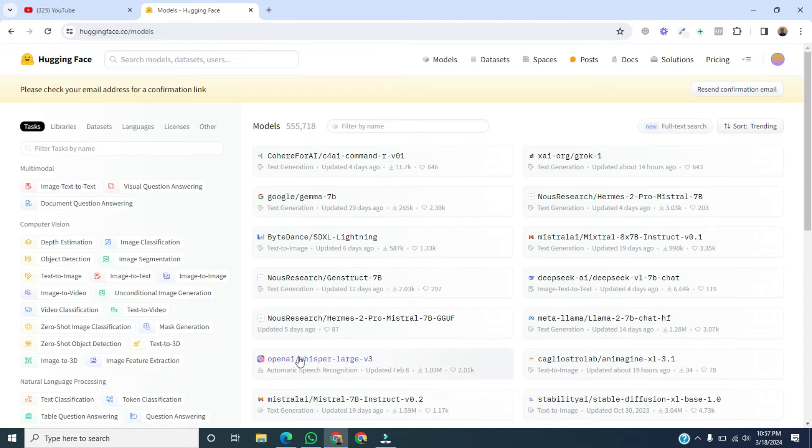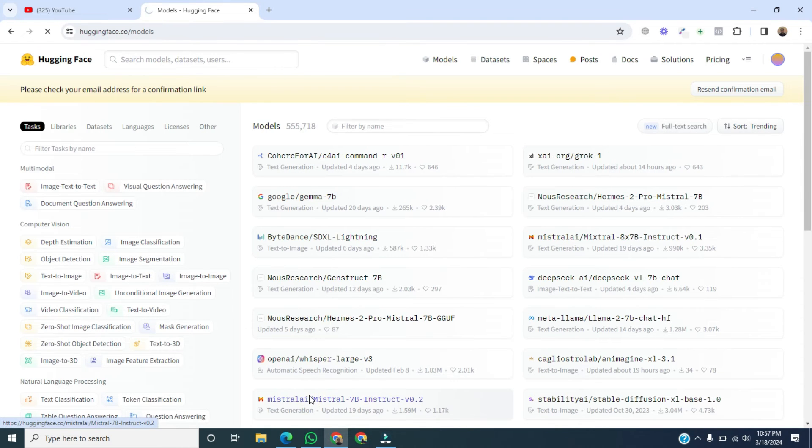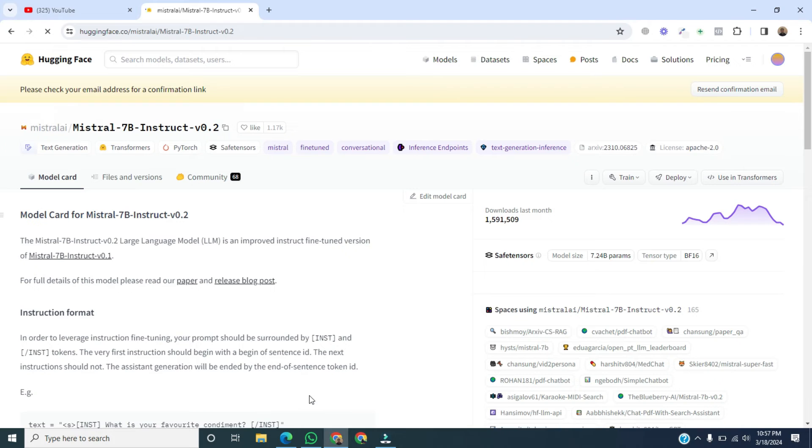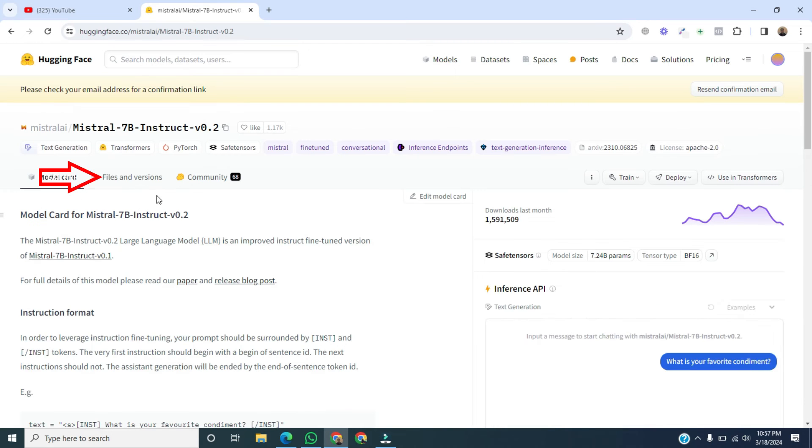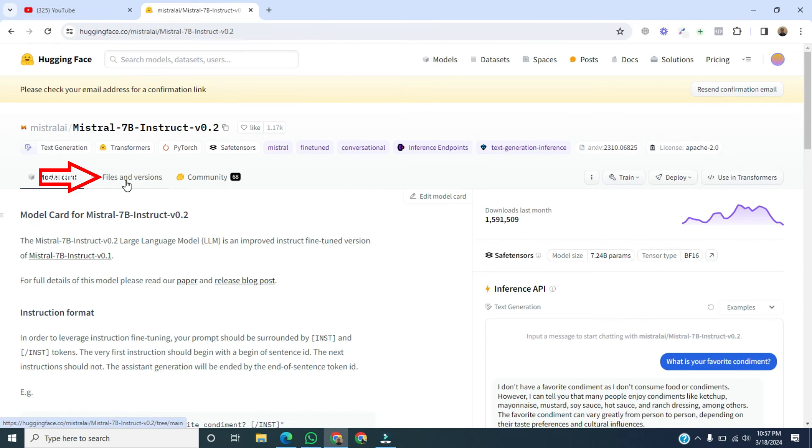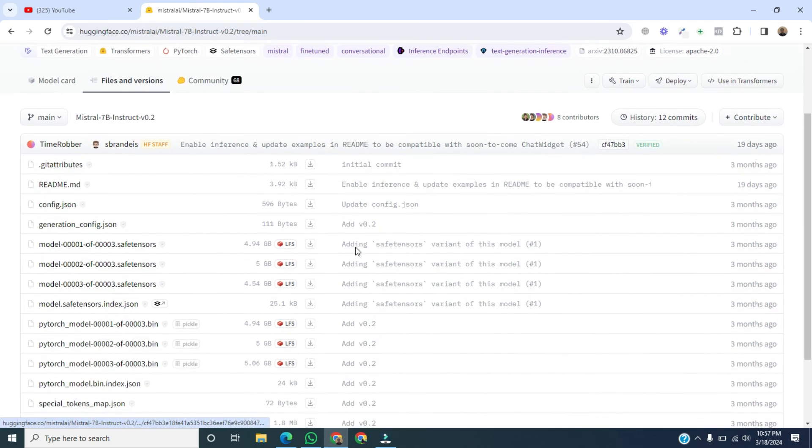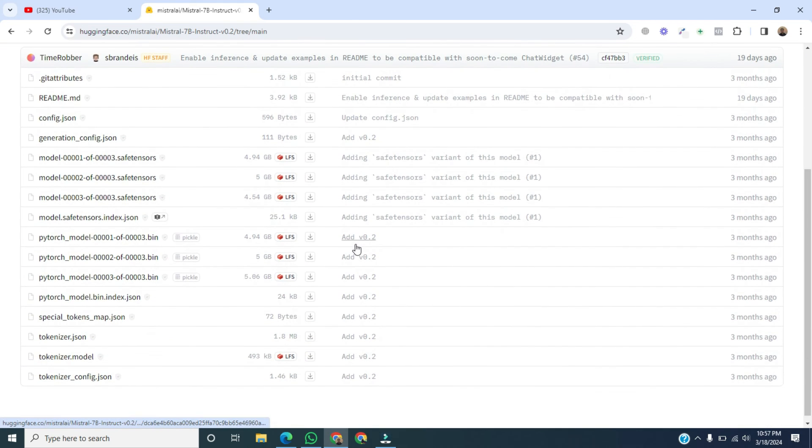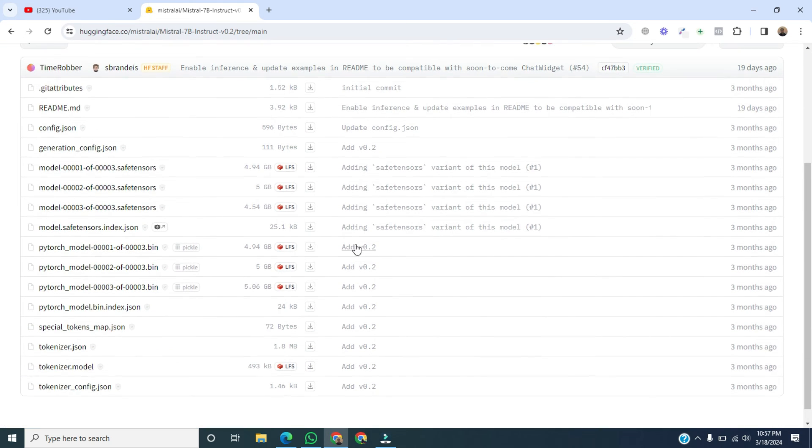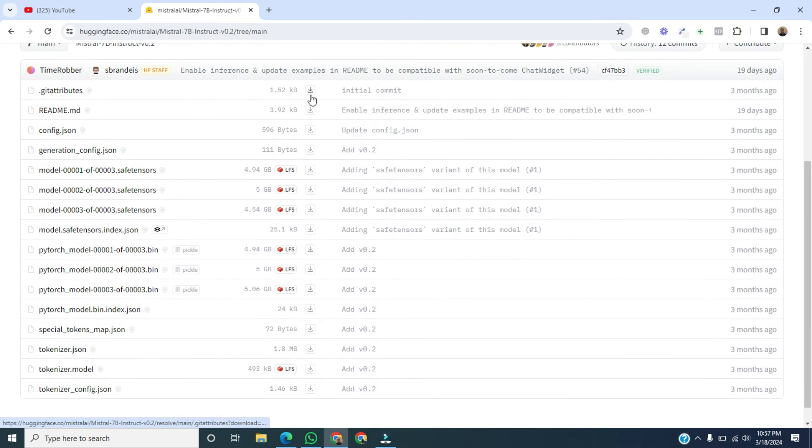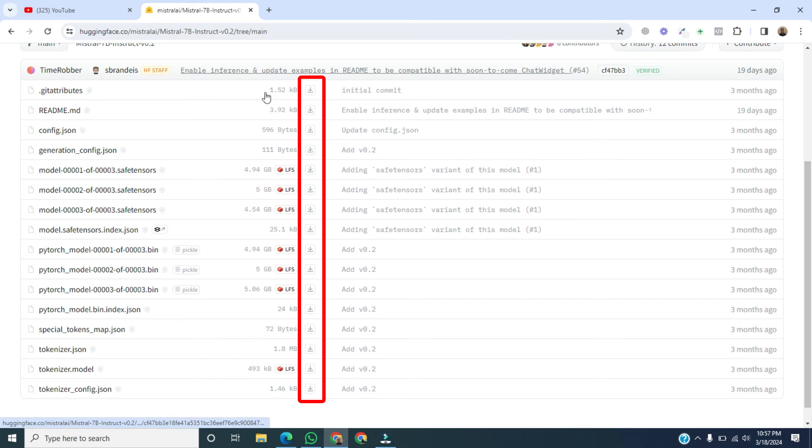Click on any model, then click on Files and Versions. And now you can see the files of this model are available here. You can download by pressing these download buttons.